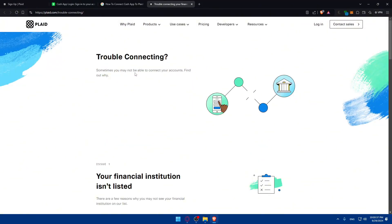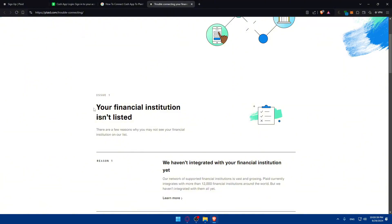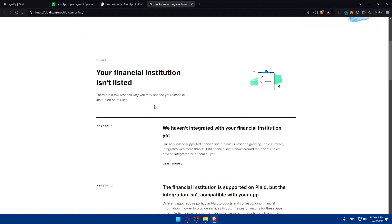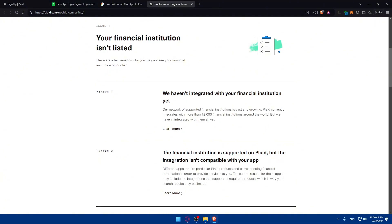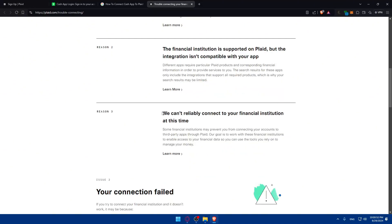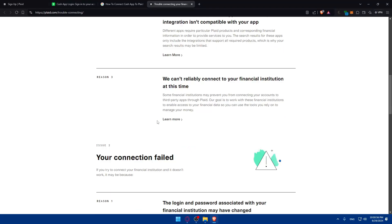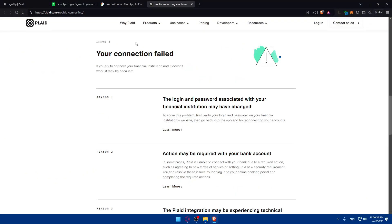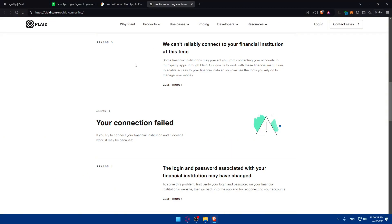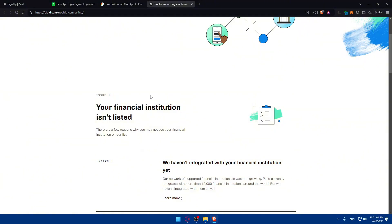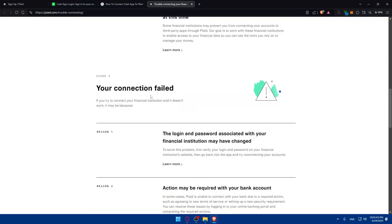As an example, if your financial institution isn't listed, we haven't integrated with your financial institution yet. The financial institution is supported on Plaid, but the integration isn't compatible with your app, and we can't reliably connect to your financial institution at this time. That's if the connection failed or if the financial institution isn't listed.